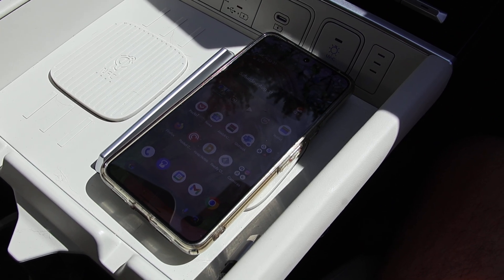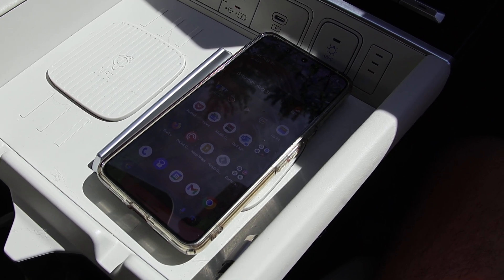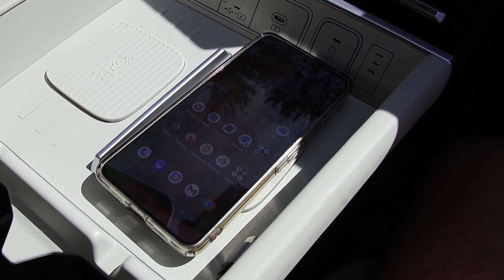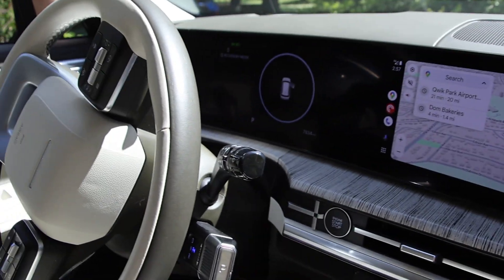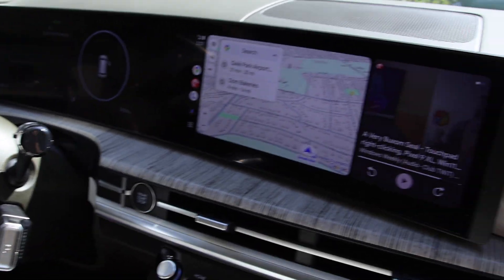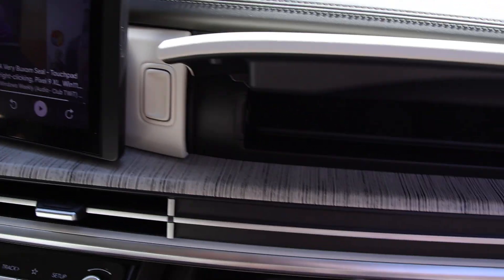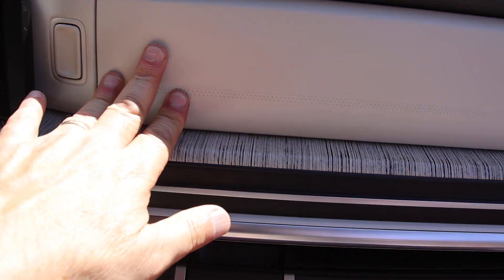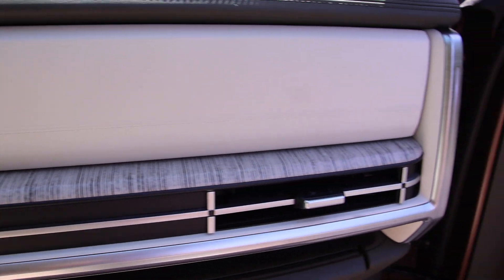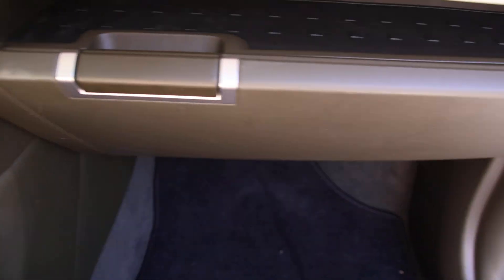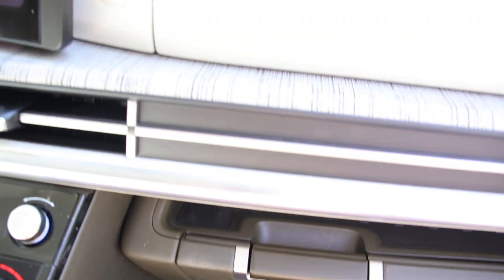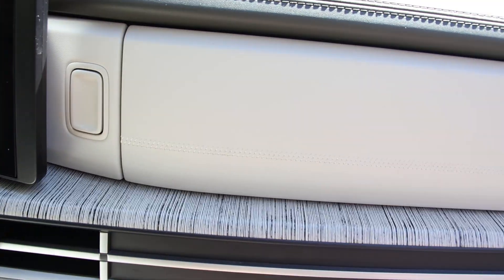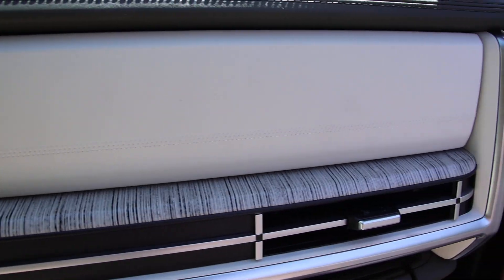I'm here in the 2024 Hyundai Santa Fe Calligraphy, the top-of-the-line model. One of the unique features that the Santa Fe got this year is this little extra box up here. The regular glove box is down below the dashboard on the passenger side as usual, but up here there's a second one.